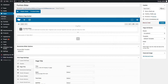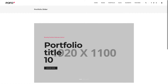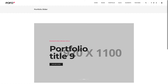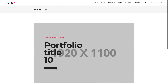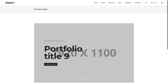Let's check the preview. Awesome! You can see the portfolio slider with the selected category's posts. We had selected five posts to display, but there are only three posts in the selected category, so it is showing only three posts here.